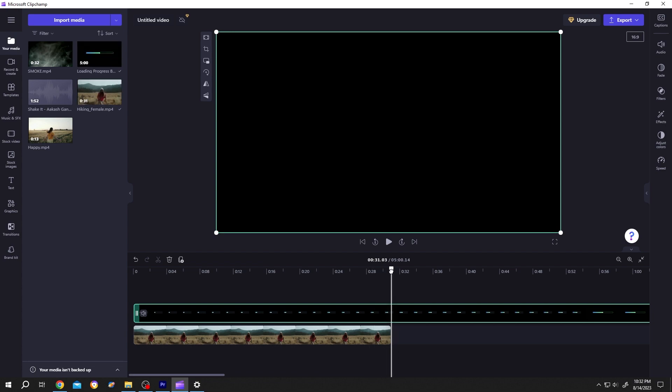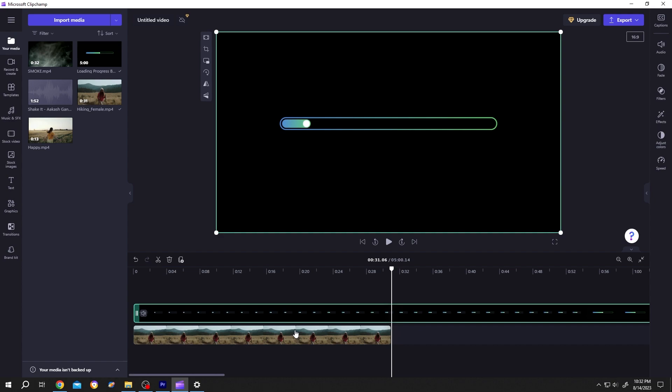If we cut it here, we will only have this much progress. So how to match with the clip length? It's really simple. Select the layer.